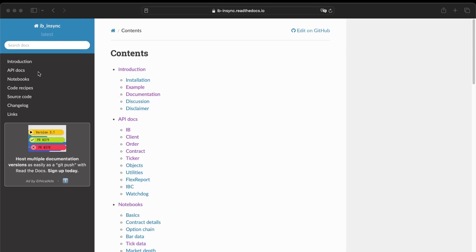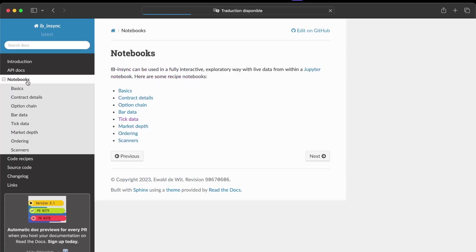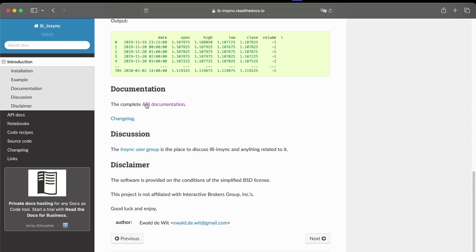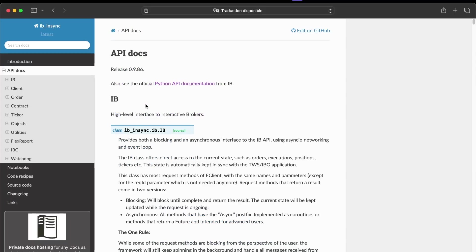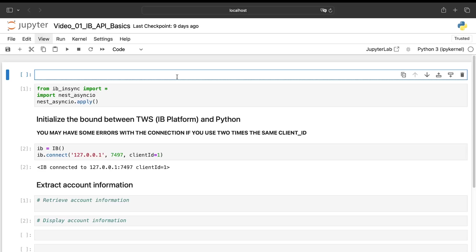Here you can have several things: some notebooks to have some examples, if you want the basic things, if you want some contract details. And of course, you can have also the whole documentation of this API. And the advantage is that it's pretty easy to install this library.